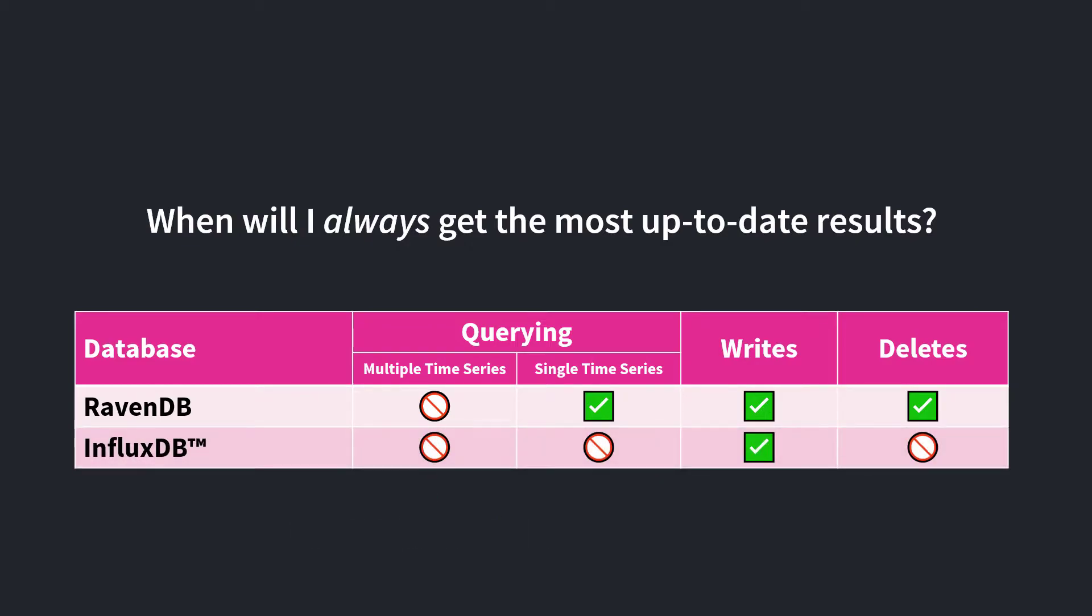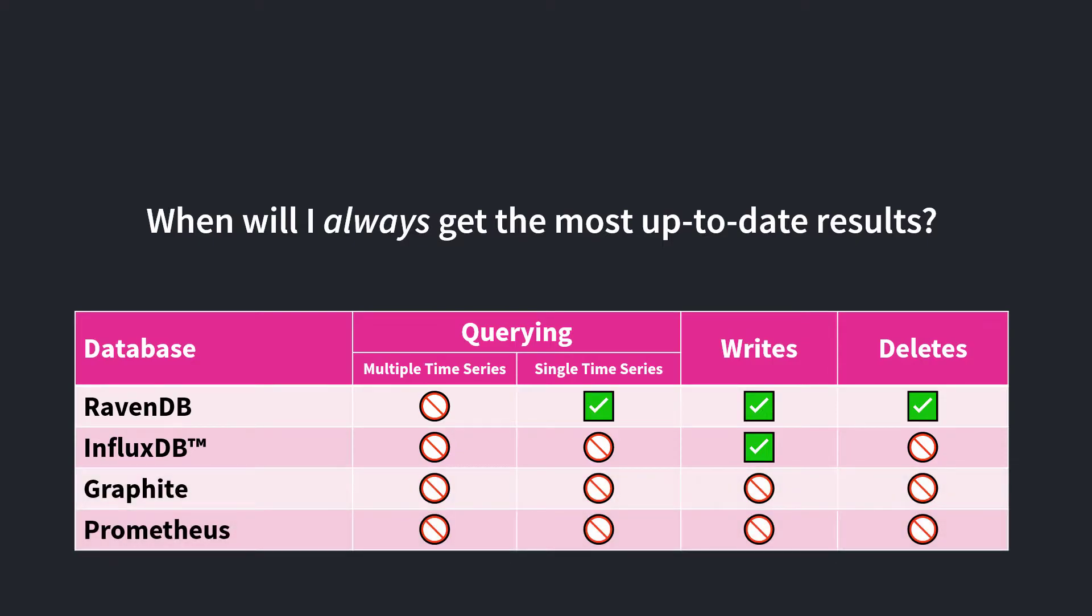By comparison, most operations in InfluxDB are eventually consistent besides writes, which are guaranteed. Similarly, Graphite and Prometheus are all eventually consistent database engines.